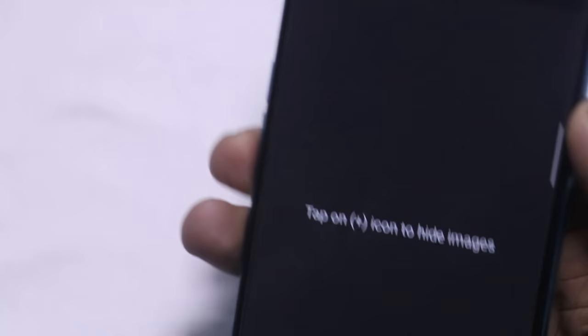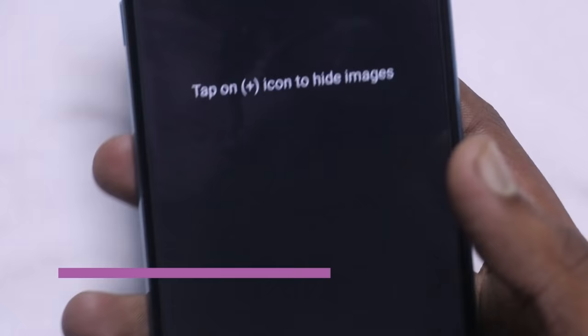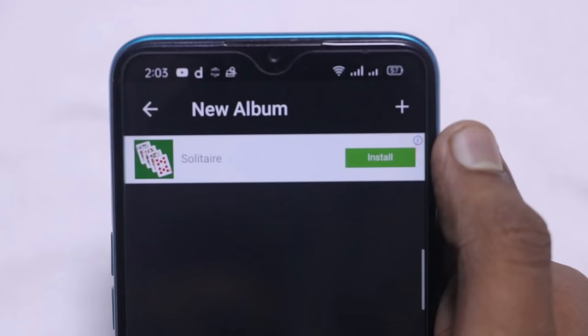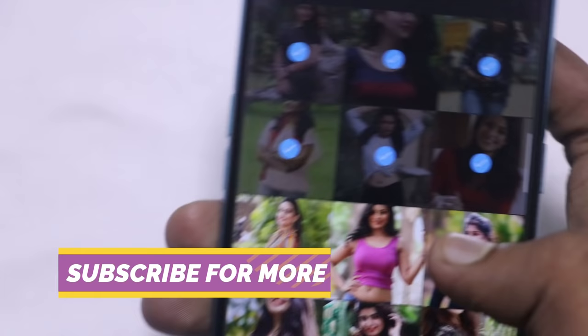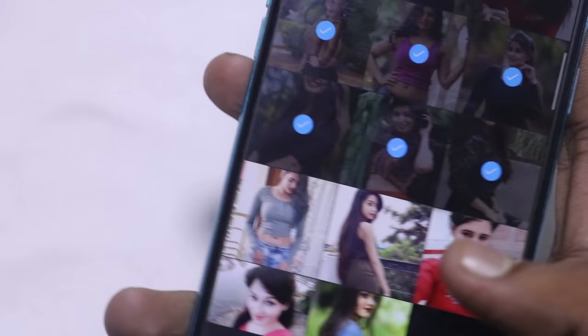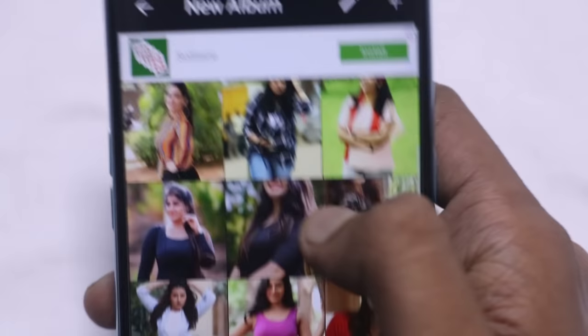After opening the folder, you will see a blank space. The app stores your hidden content here. Just click the plus icon, and when you click the plus icon, your phone's gallery will open. From here, select items, click the lock button to lock them.